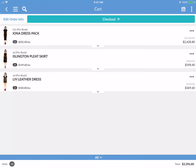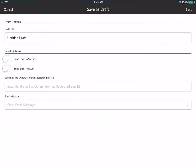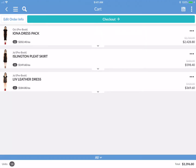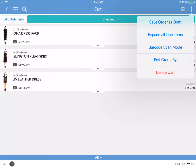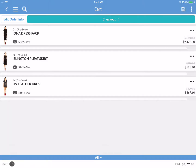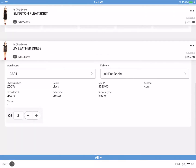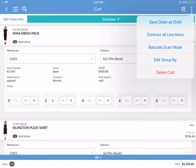In the top right corner there's a save icon. If I tap this I can save this order as a draft or email it and send it to somebody. If I tap the more options kebab, I can save it as a draft, expand all line items — which opens all the line items in the cart — or go to barcode scan mode.